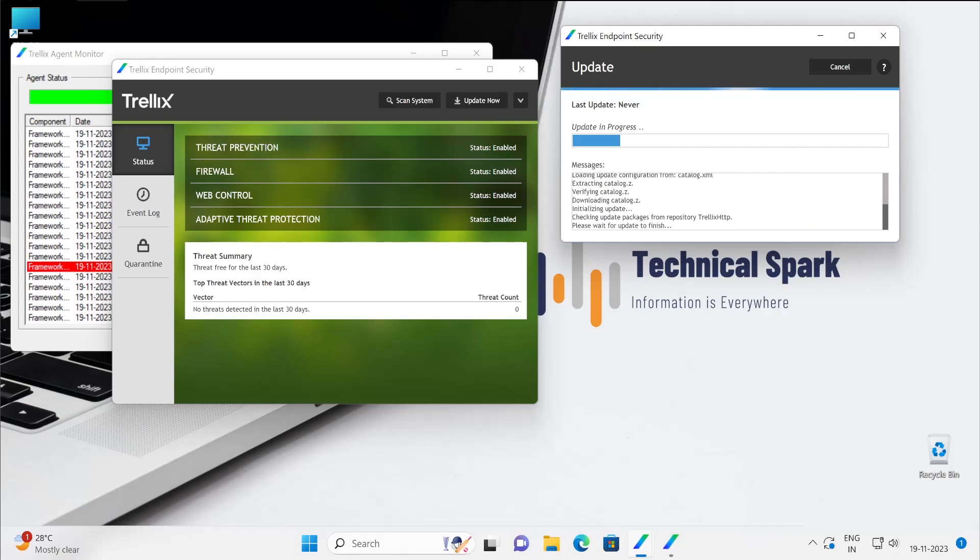Right now it will not do anything because my ePO console is offline so forget about this. Let me click on cancel.